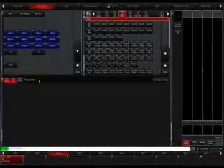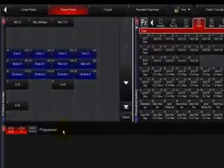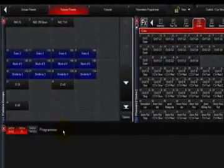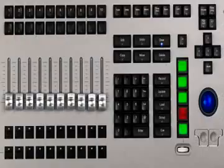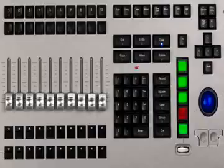To modify fixture parameters, you must first select fixtures using either the keypad or group select buttons. Once selected, the appropriate parameter group LCD buttons will become active.